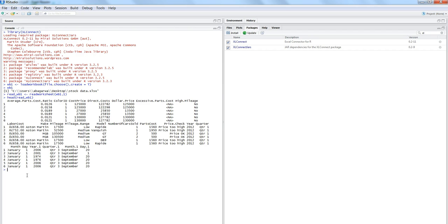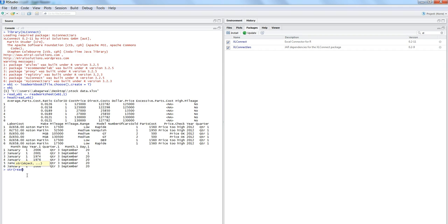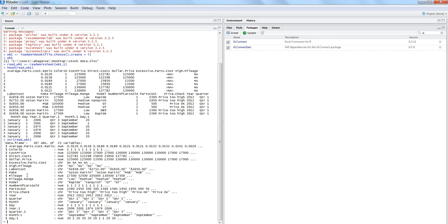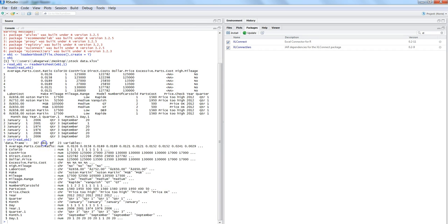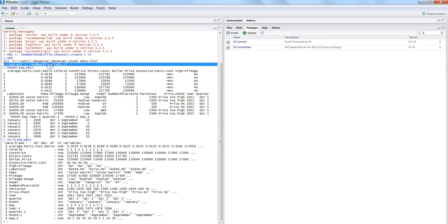If you are not sure about the structure, run the str() command on read_wb1. You will see it is a data frame with 367 observations (rows) and 23 variables (columns), and all 23 column names are listed.